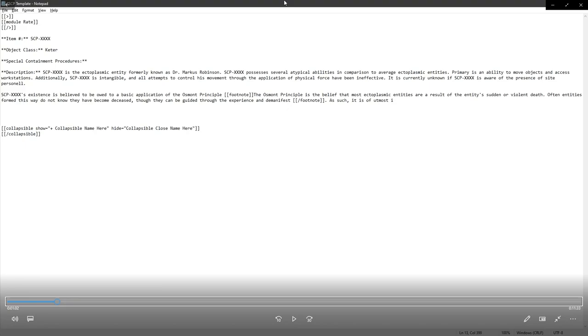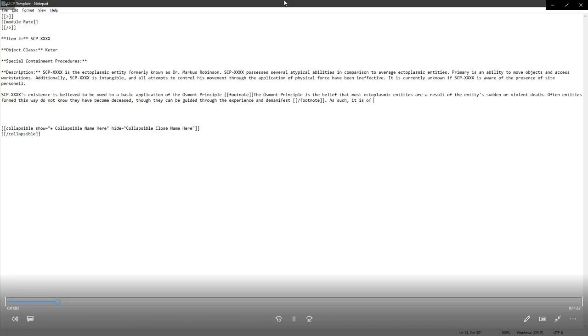And then a footnote. That's what feels the most, is the belief that most ectoplasmic entities are a result of the entity's sudden or violent death. Often entities formed this way do not know that they have become deceased. Though they can be guided through the experience of D-Manifest. This is something you can do, by the way. And it's going to sound super jaded, but this article, the idea that there's a person who doesn't know that they're dead yet, is the sixth sense. That's the sixth sense twist.